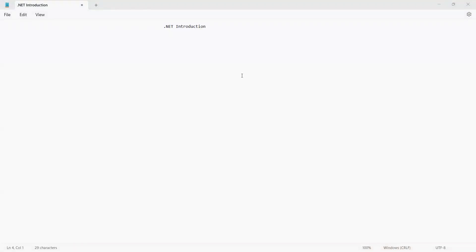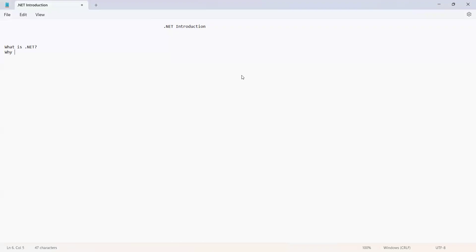In this session we are going to discuss the introduction of .NET. We'll see what .NET and the .NET framework are, why we use the .NET framework, and what components the .NET architecture has — so: what is .NET, why we use .NET, and the components of .NET.